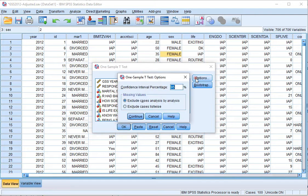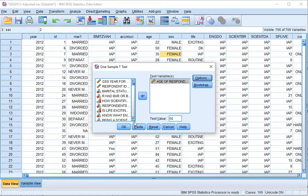Under Options, you can specify the confidence interval percentage. I'm leaving it at 95%. Click on Continue, and then click on OK.